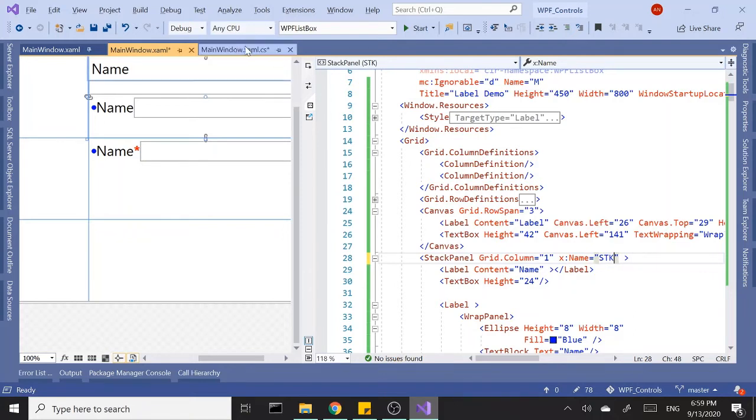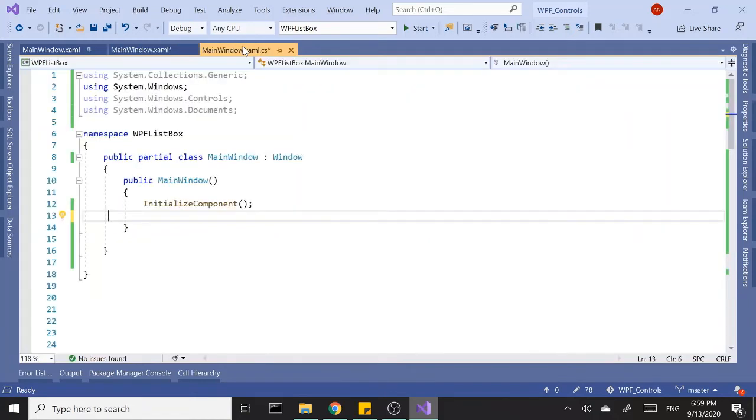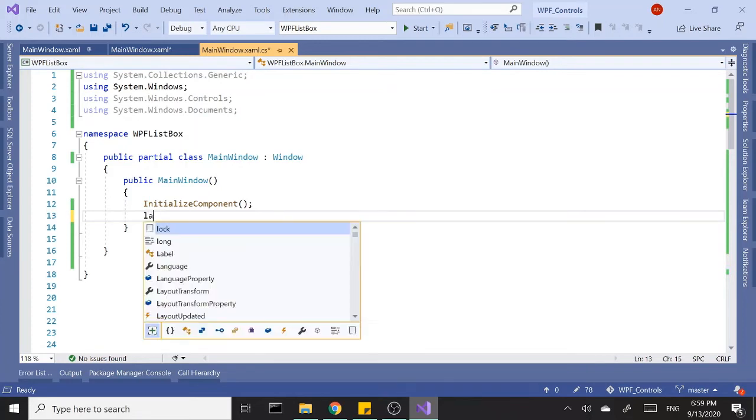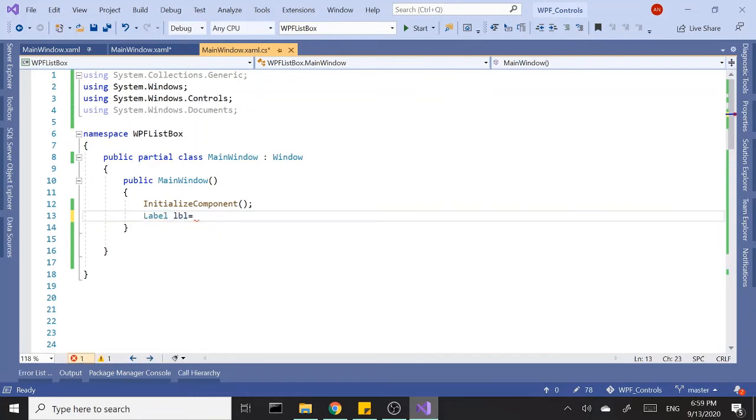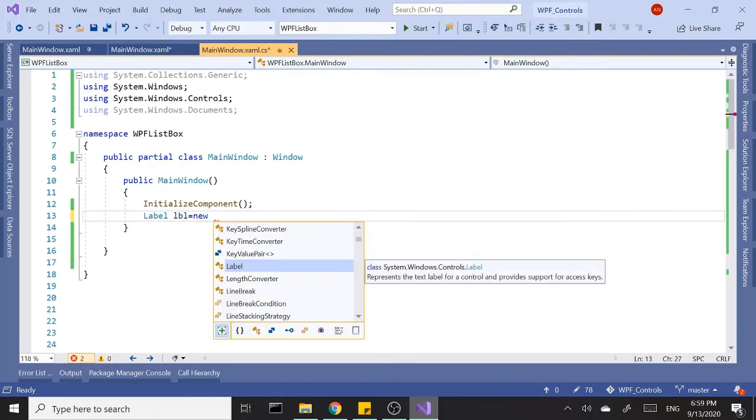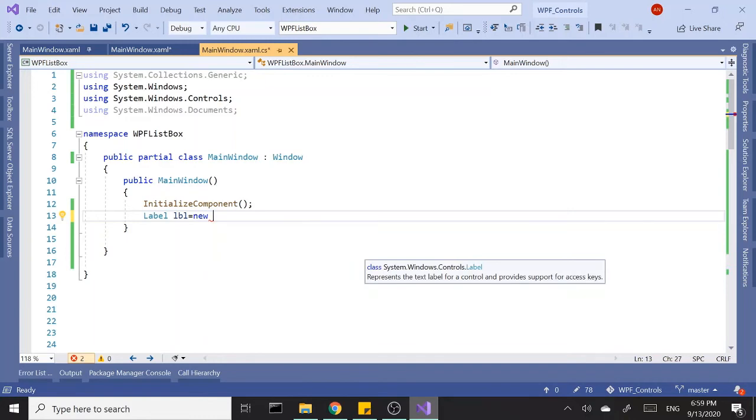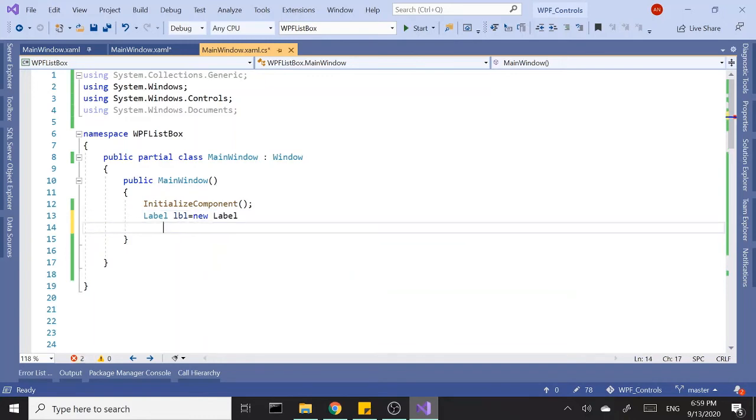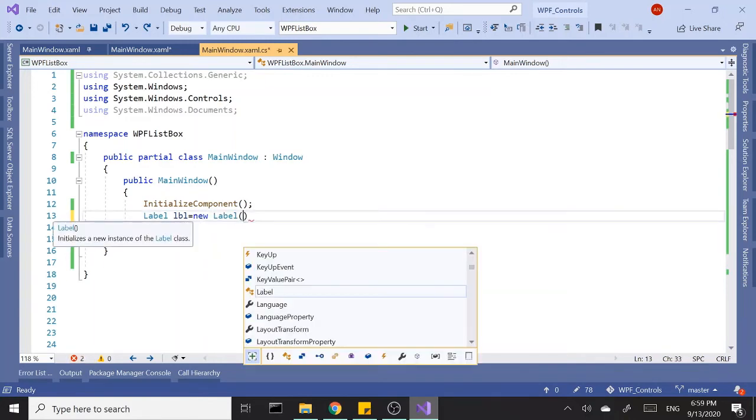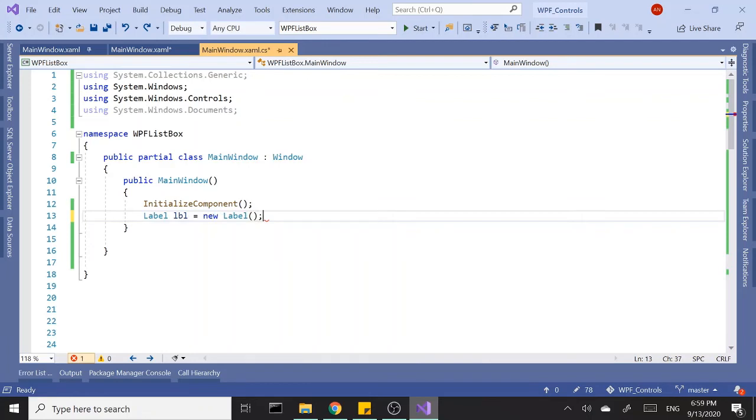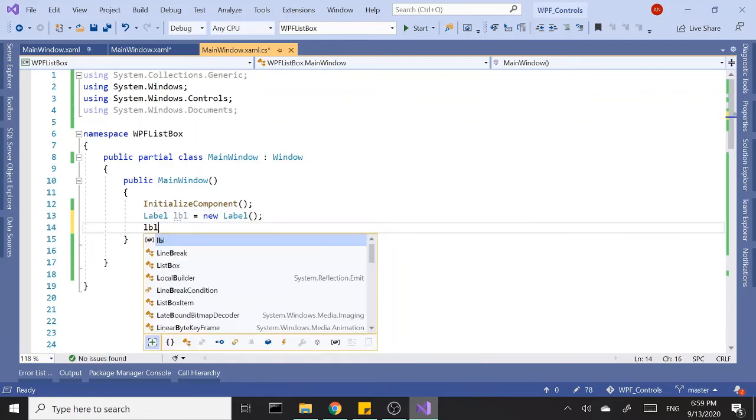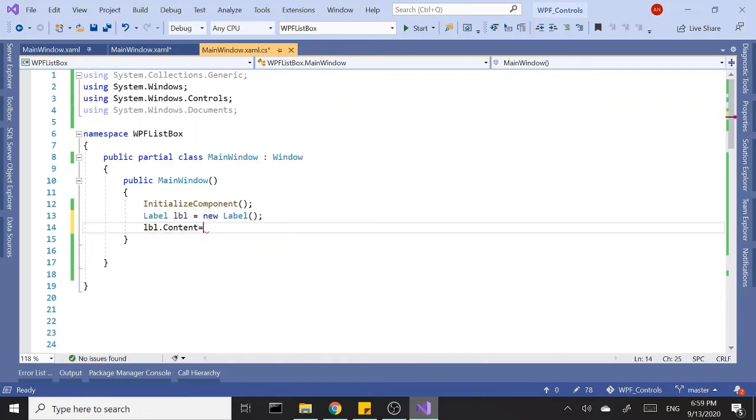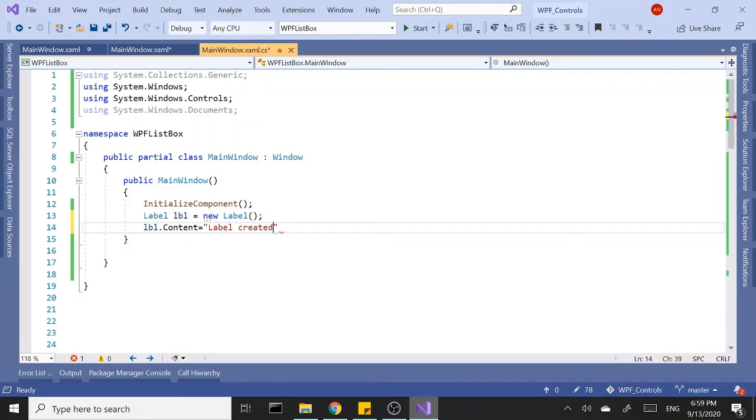I'm going to go back to my code-behind file. Right inside the constructor, first I'm going to create an instance of a label. Let's call this label lbl and set a new label instance. Let's set the content, so label.content equals, let's say 'label created in runtime'.